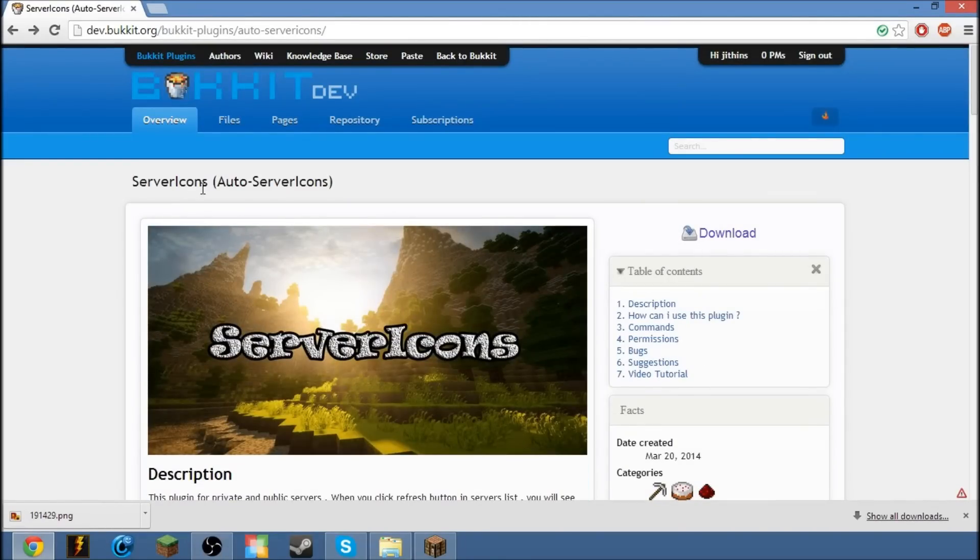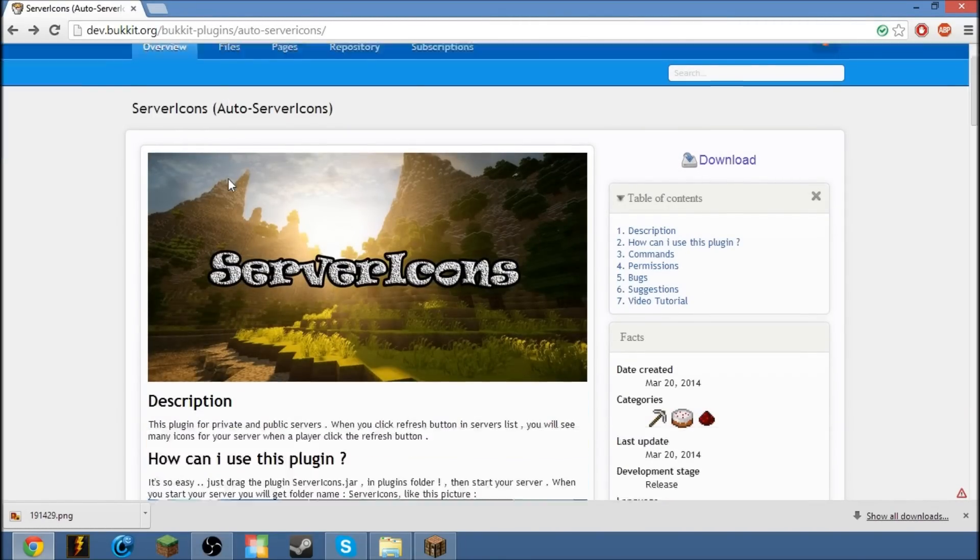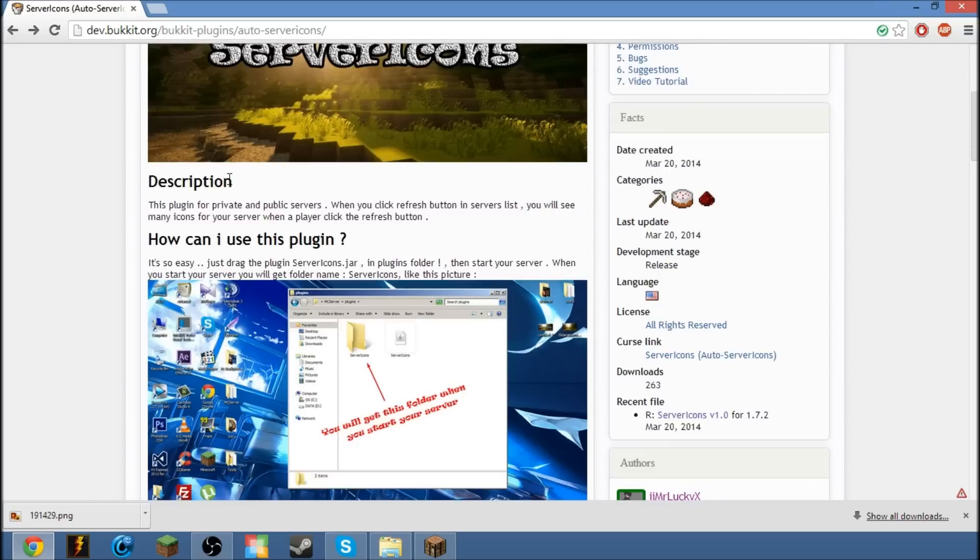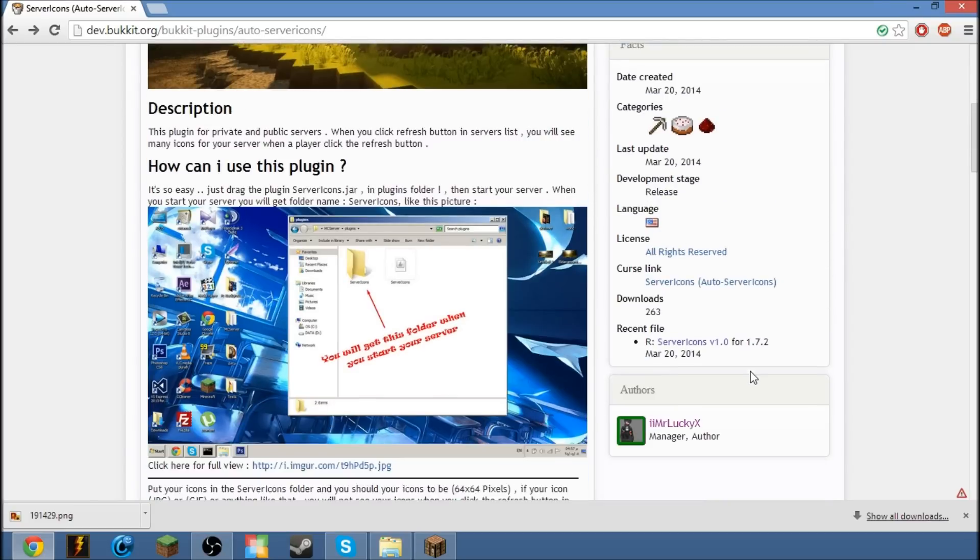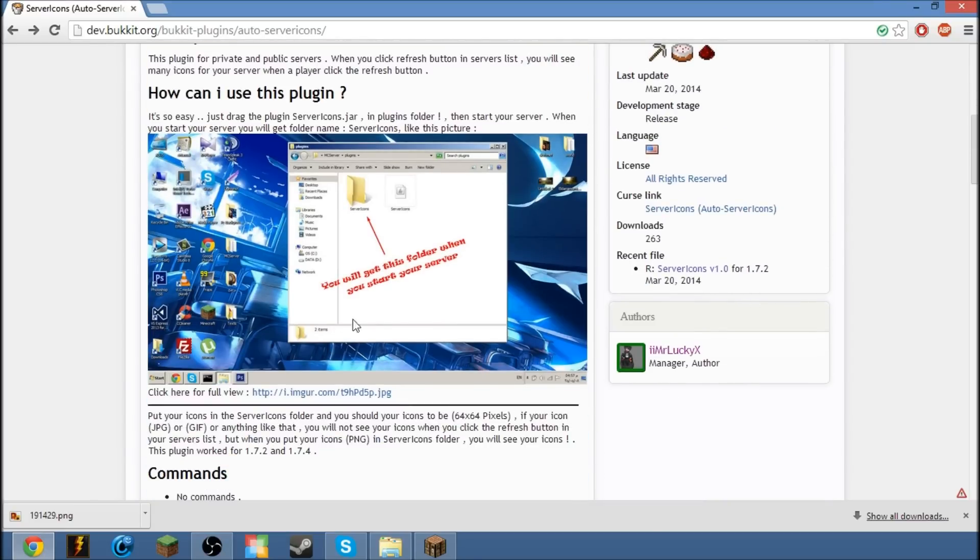Hey guys, what's up, Jitsons here today and I'm going to show you guys the plugin ServerIcons, what it does and how it works.